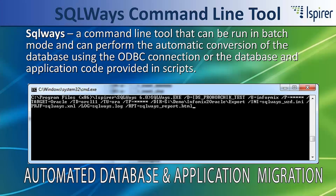SQLWaze Exe – a command line tool that can be run in batch mode and can perform automatic conversion of the database using the ODBC connection. It can also be run to convert the database and application code provided in scripts. This is the core tool used by the other GUI tools provided by iSpyre Systems for migration purposes.